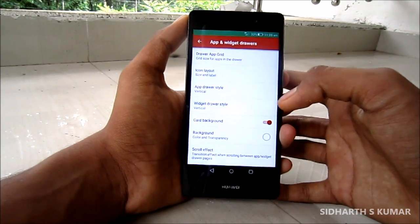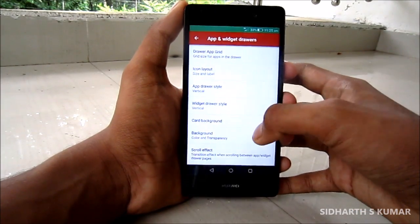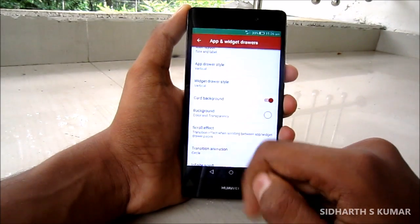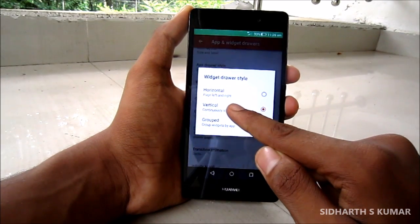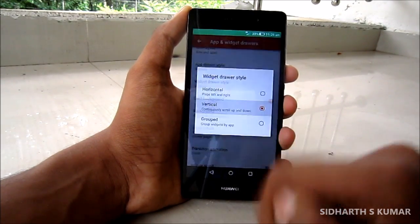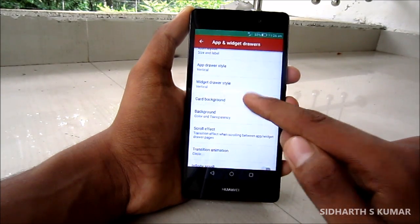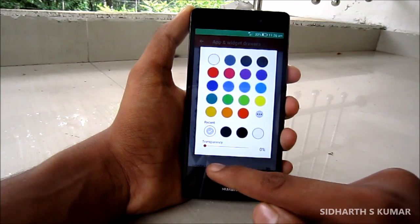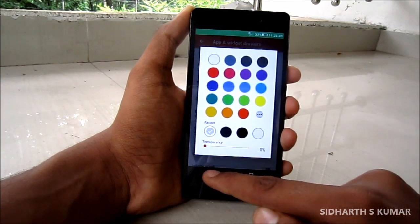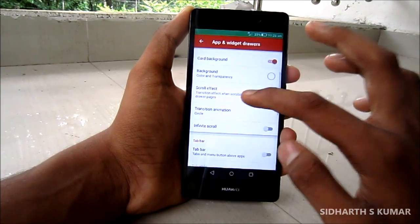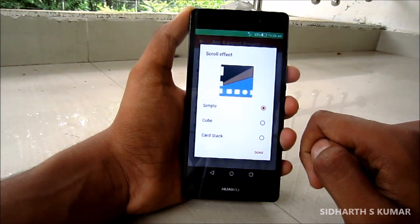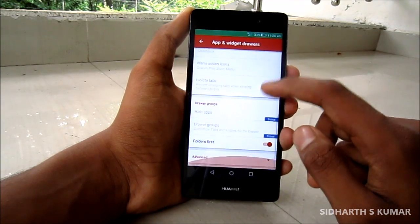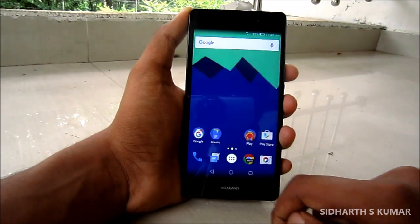The app drawer grid should be four by four, and the drawer style should be vertical, not horizontal — Android Marshmallow uses vertical. Same with widget drawer style, also vertical. Check the card background with white color at zero percent transparent. The next step is the scroll effect, which should always be simple — don't go crazy with other effects. Let's go back.